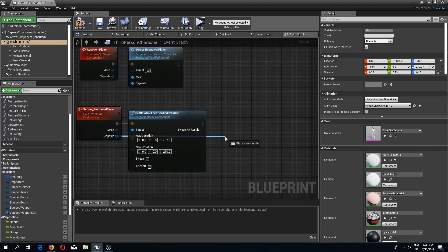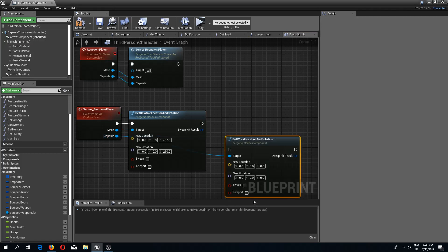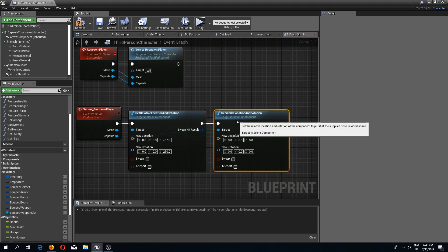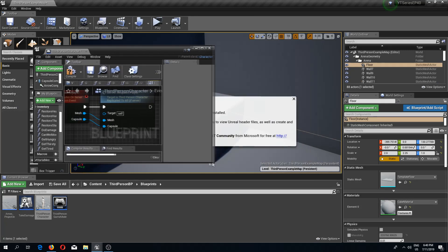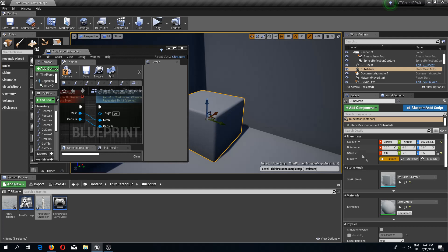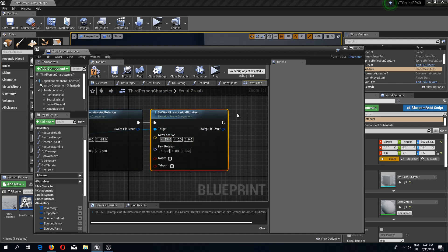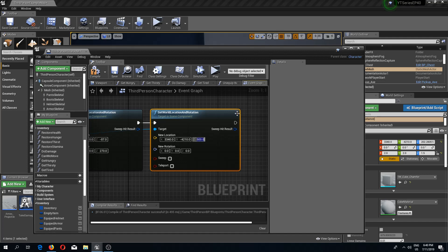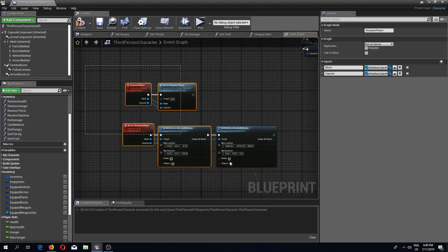From our capsule component I will do set world location, and let's do the rotation as well because we might want to rotate our character on spawn. For the location I'm going to click on the cube to get the location and type in the values: 3340, -42, 10. The Z is 200, but I want my character to spawn on top of the cube, not inside it, so I'm going to type 500 instead.